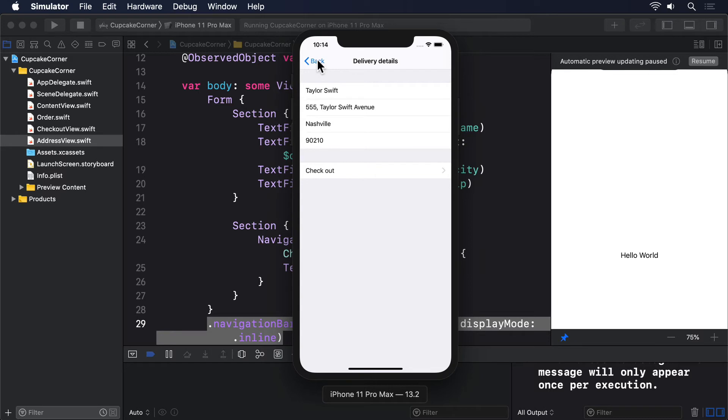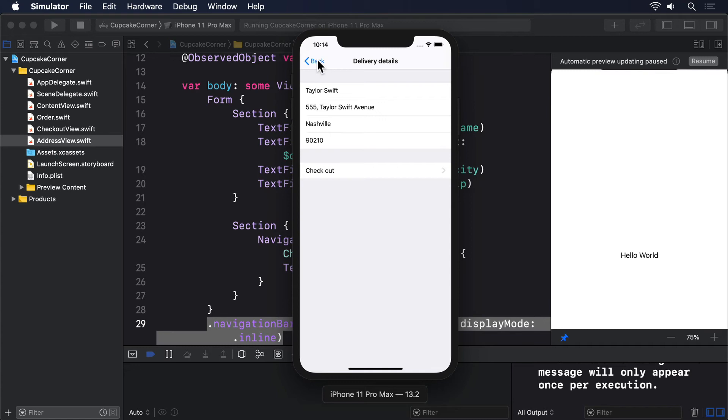Although we could write length checks for each of our four text fields, this often trips people up. Some names are only four or five letters long, so if you try to add length validation, you might accidentally exclude people. So instead, we're just going to check that the name, street address, city, and zip properties of our order aren't empty.